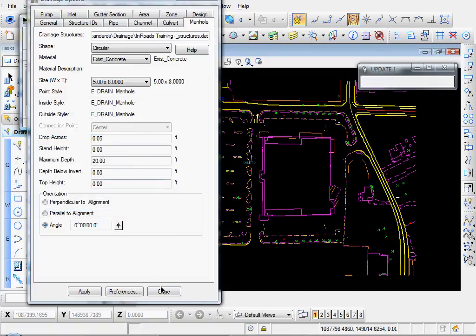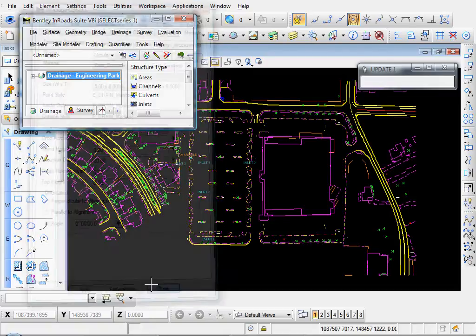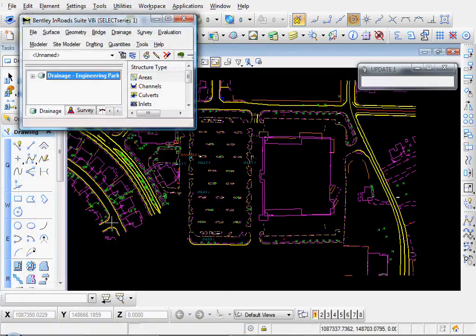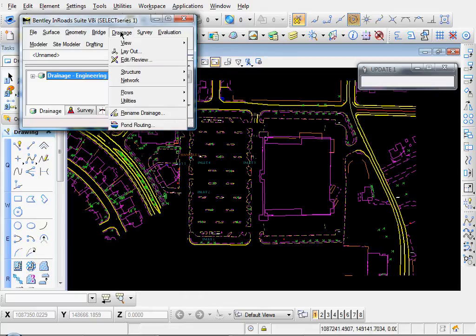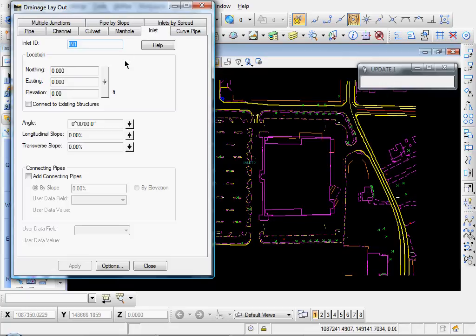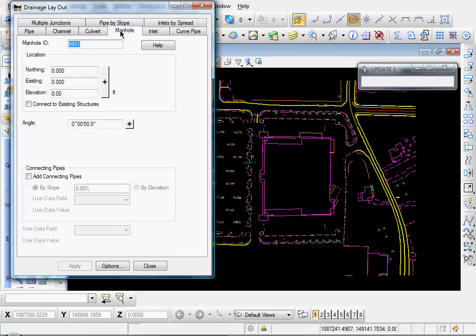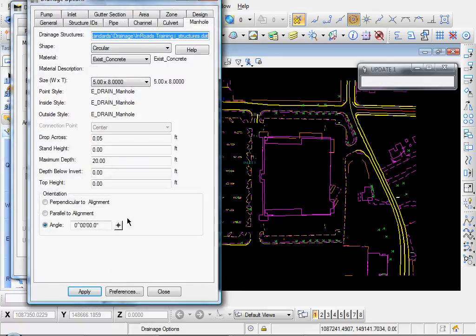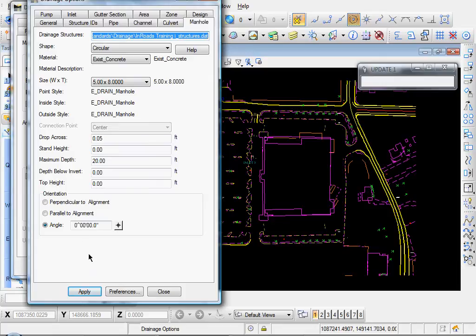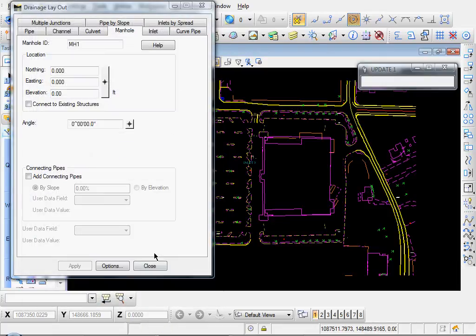And we'll go ahead and close the Drainage Options dialog and now let's begin to place our network. Let's go to Drainage, Layout, and let's go to Manhole number one. Let's click on our Options and you see our properties are set to what we had already set them to earlier. Let's go ahead and close that.